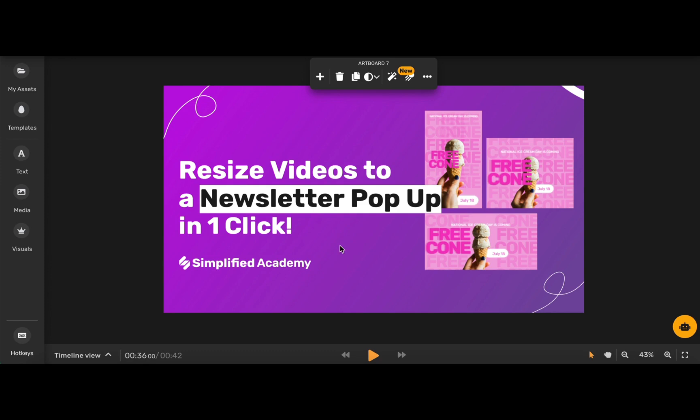Tip two, use simple text that grabs attention and engages the reader. Think about including text like 'read more' or 'click here.'